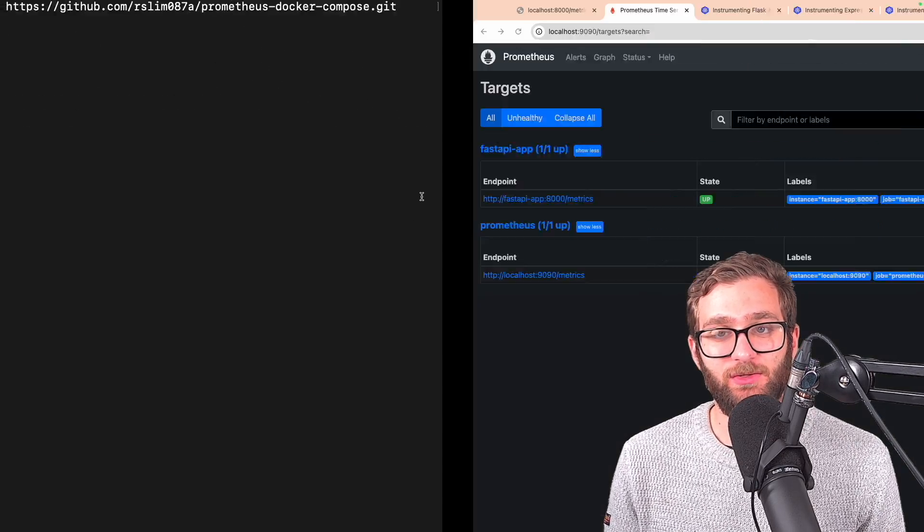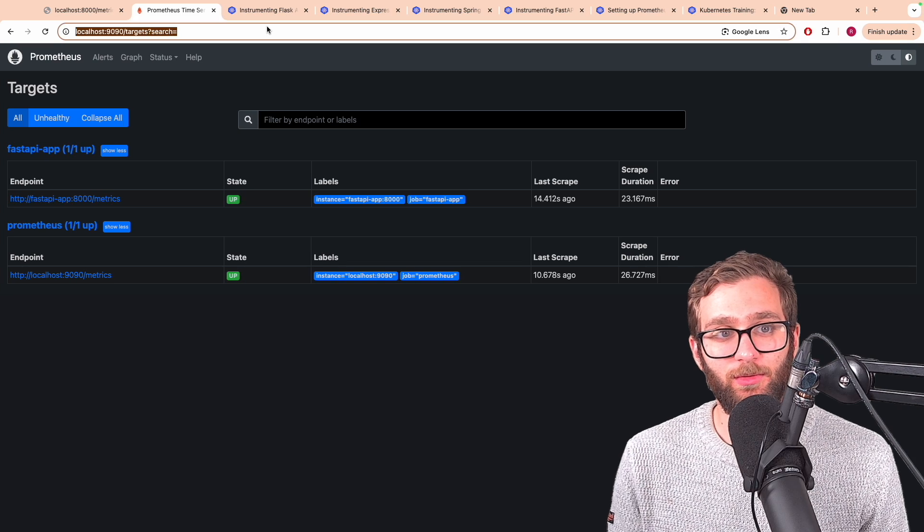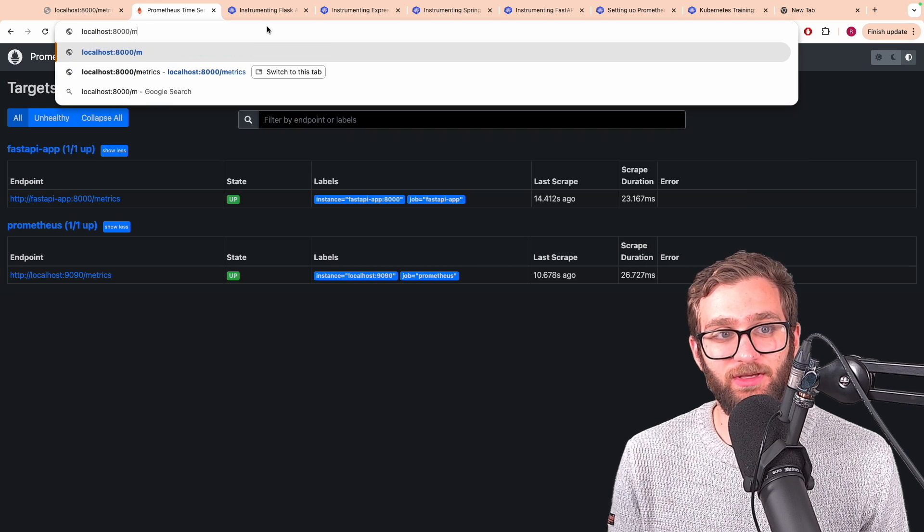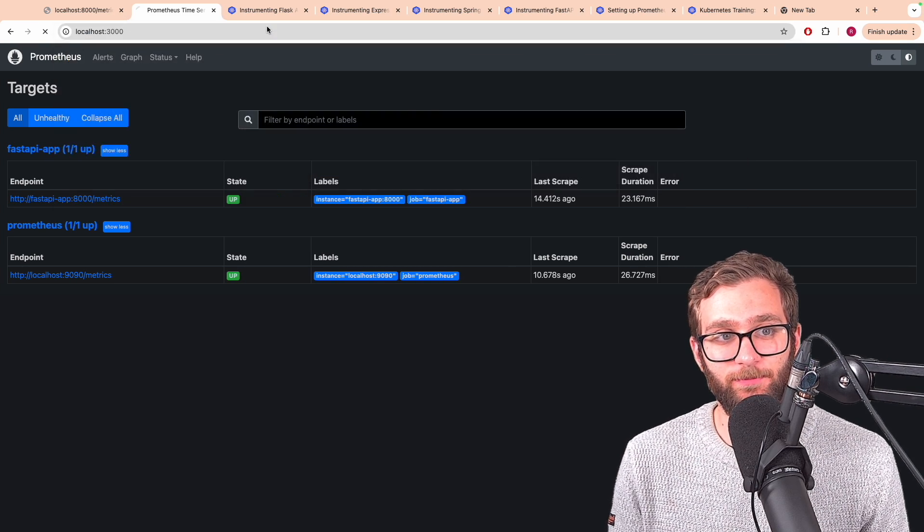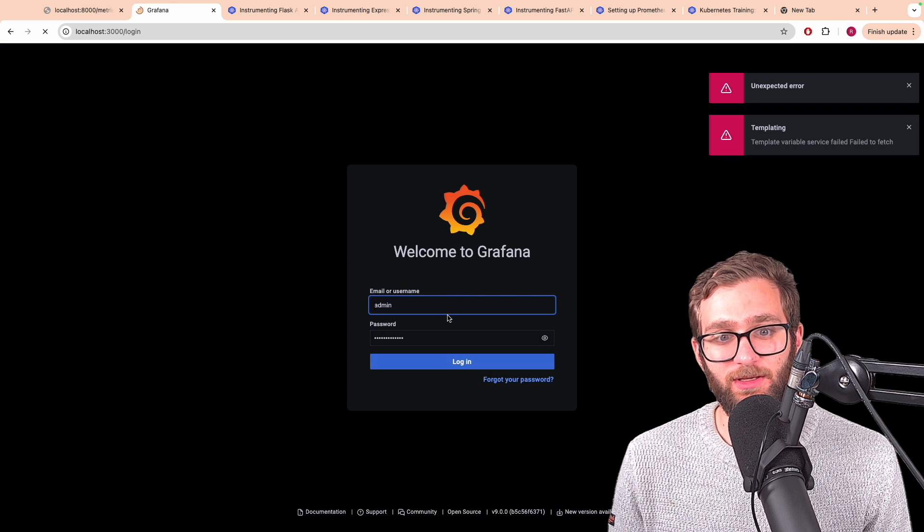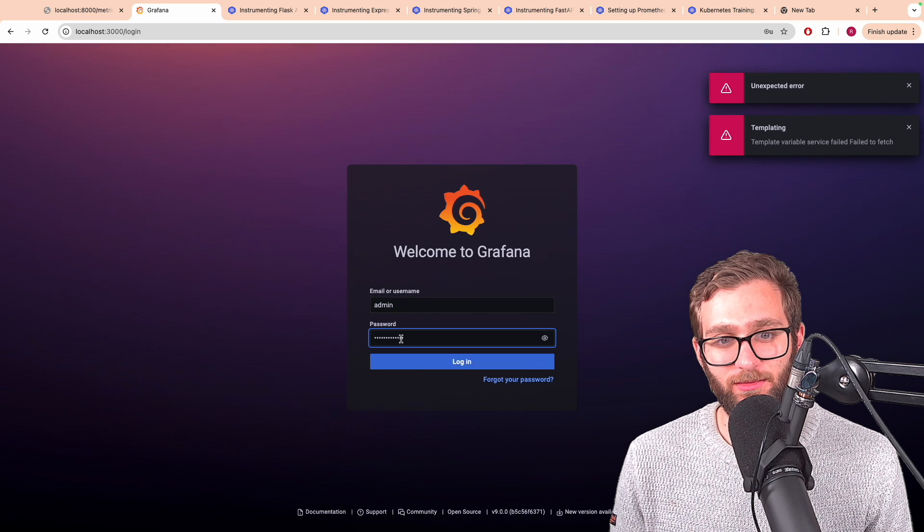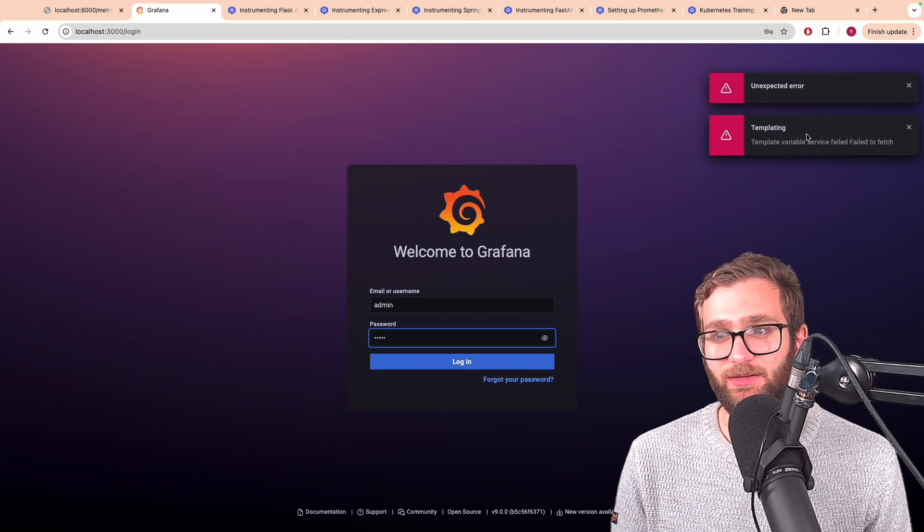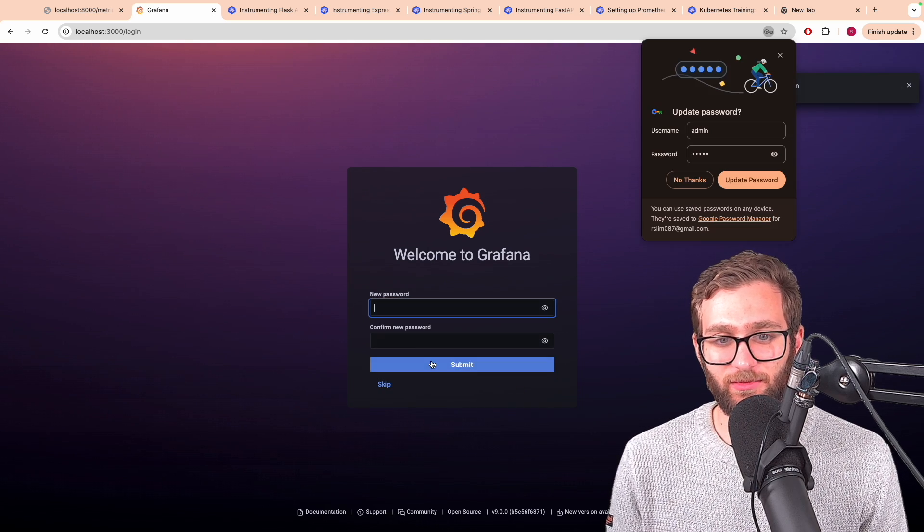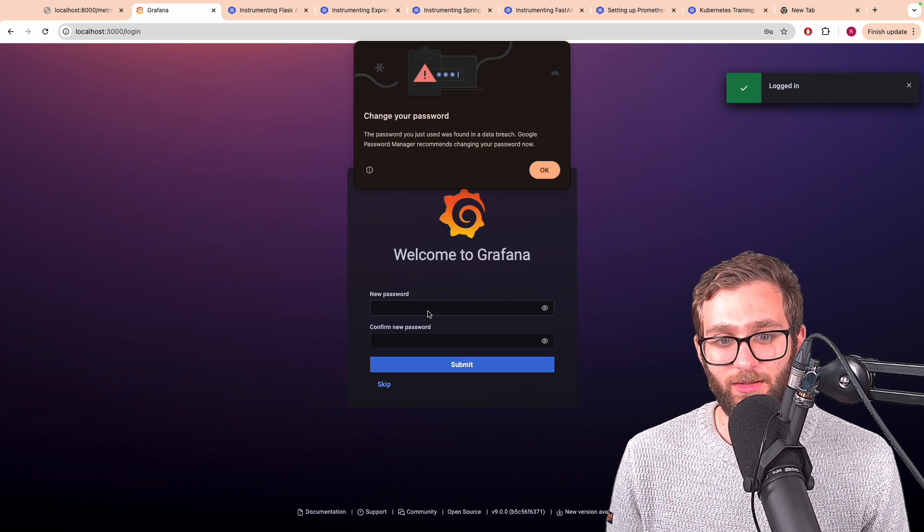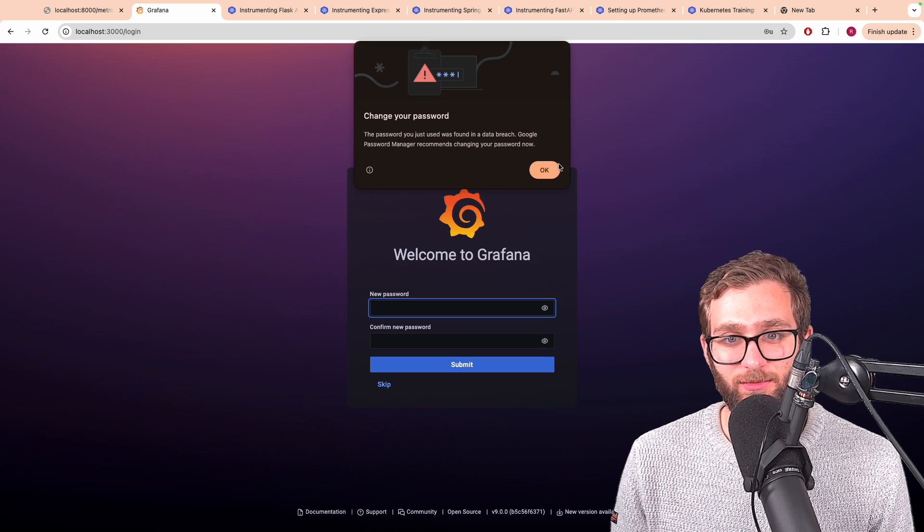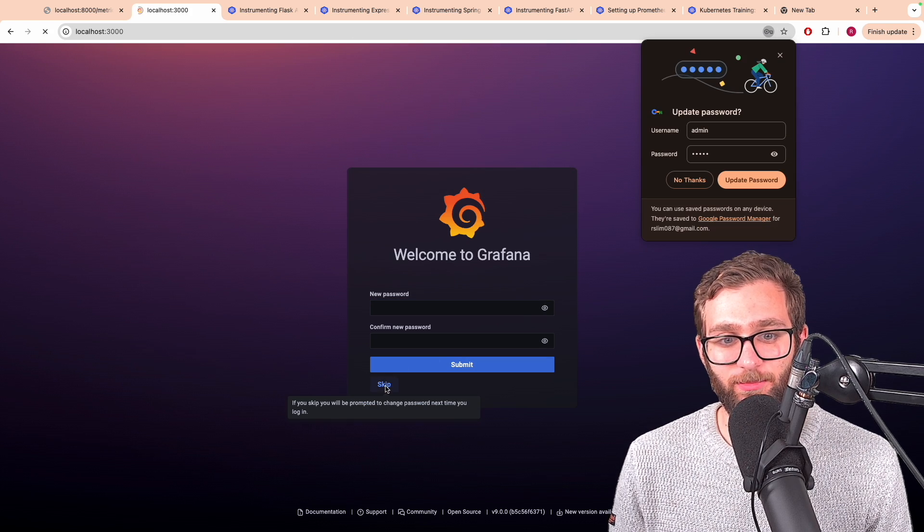So let's go to localhost 3000 to access Grafana. We can log in with the email admin password admin. You can ignore these because I was playing around with it earlier. We don't want to give it a new password. Just skip.